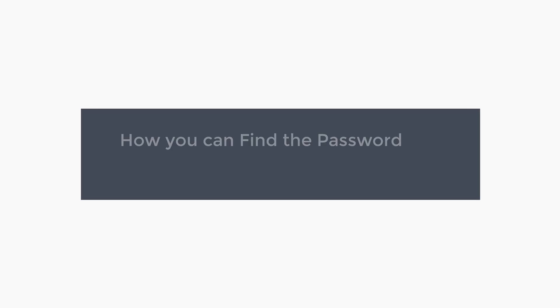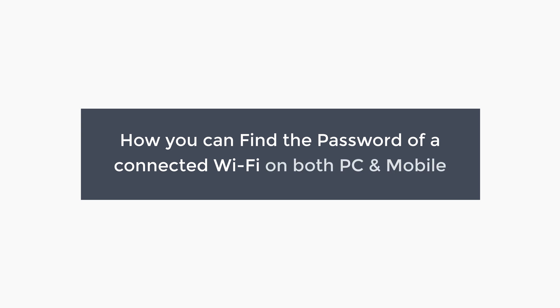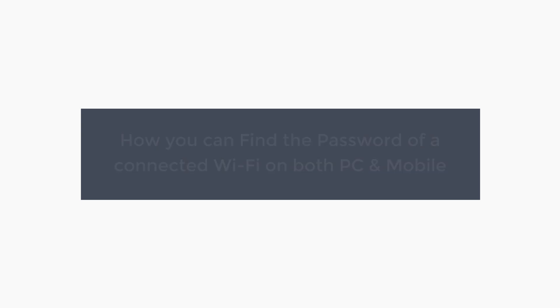In this video, we are going to see how you can find the password of a connected wifi on both PC and mobile.